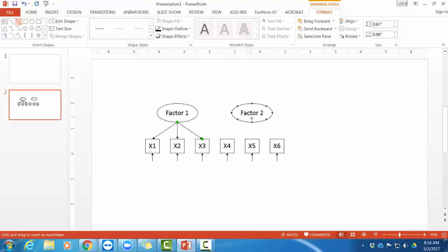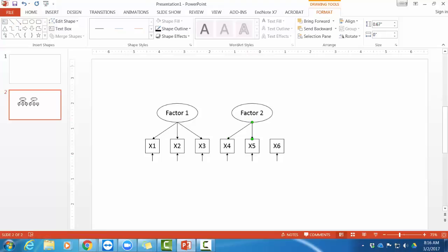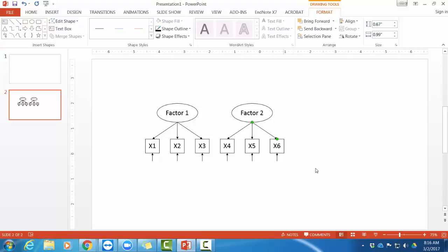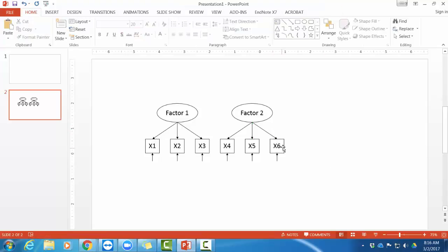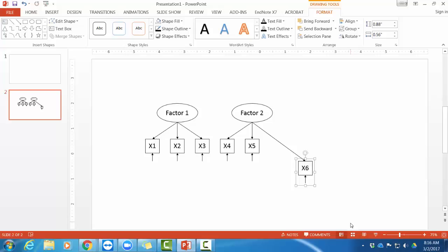So if I were to move factor one or move x3, that line would still connect those two places on those items. I want to show you that. Here if I move x6, the line moved with it. But I don't want to move x6.